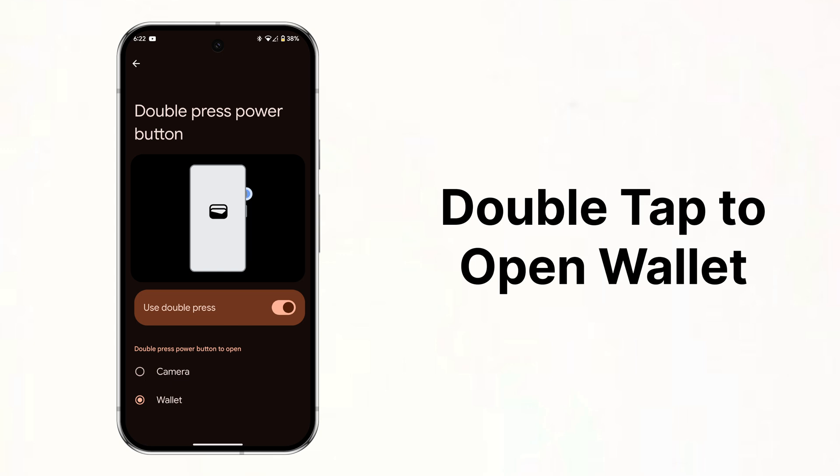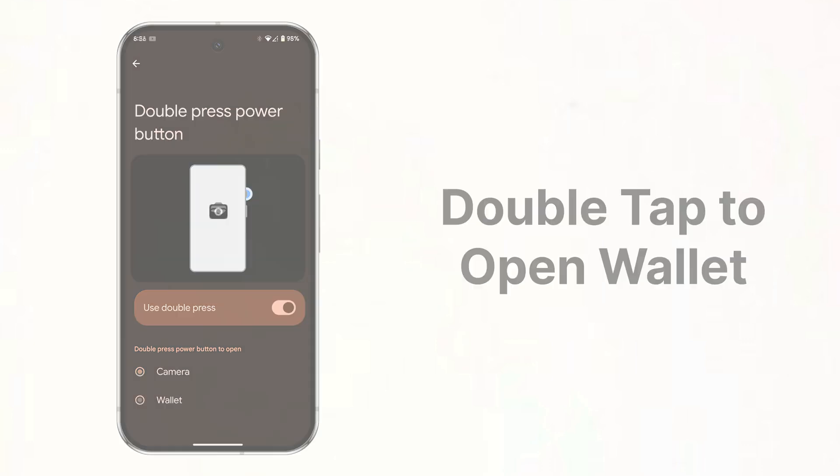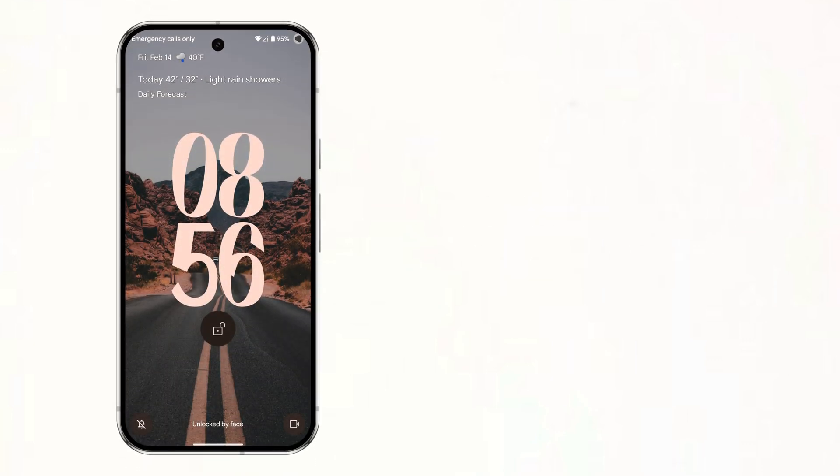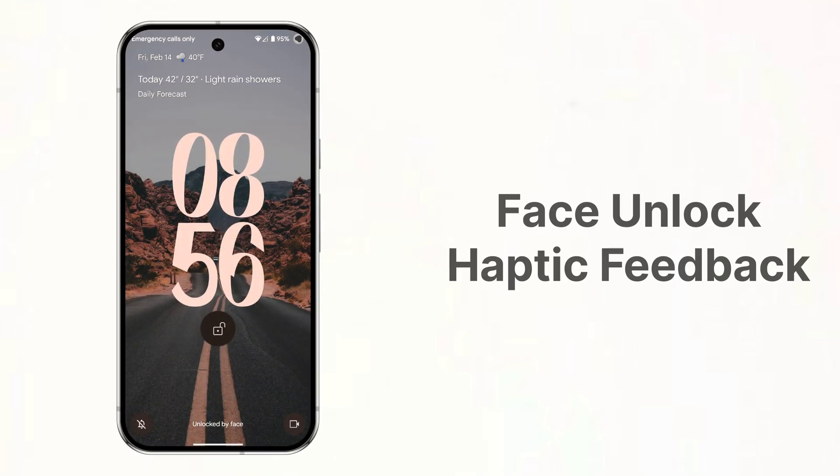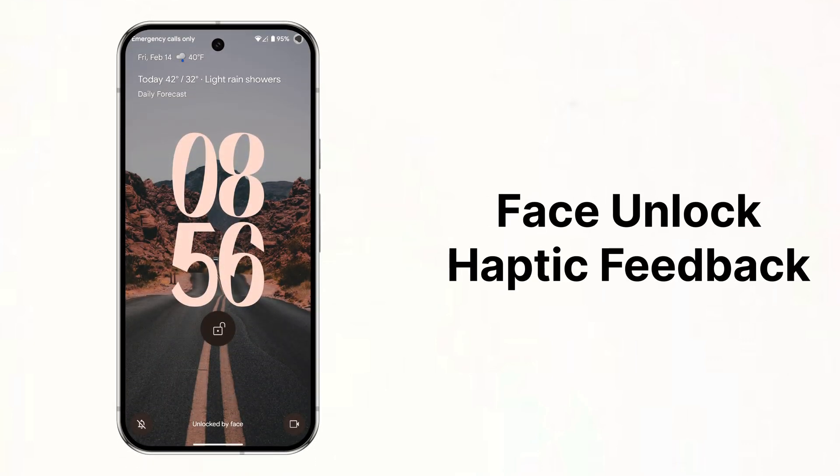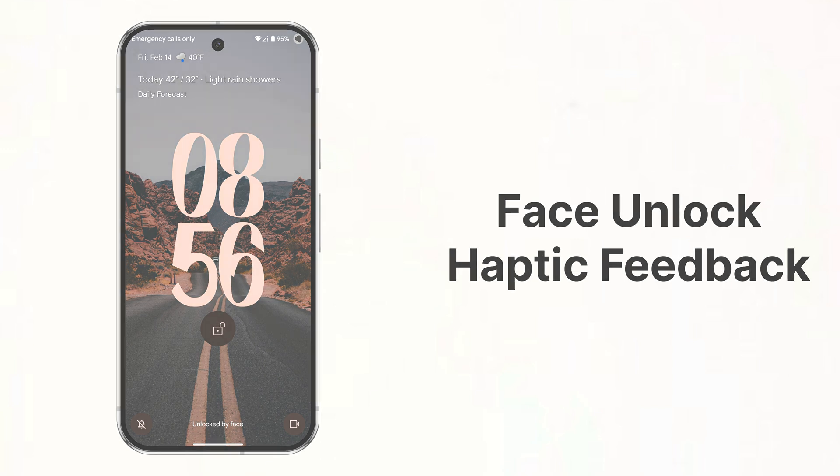So I'd recommend keeping the double tap gesture to open the camera for now. There is now haptic feedback when you unlock your Pixel with your face which is a nice touch.